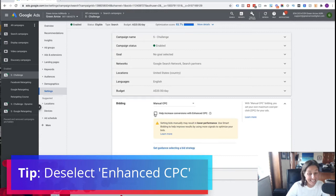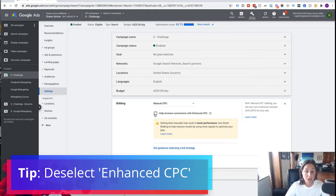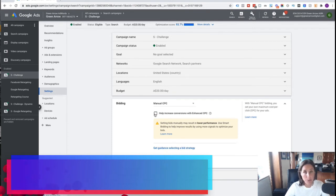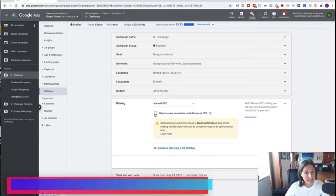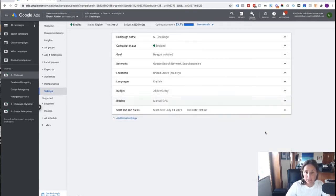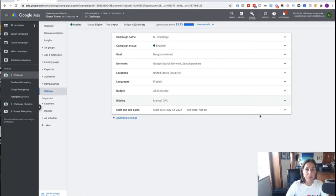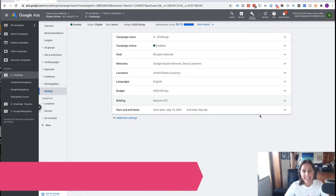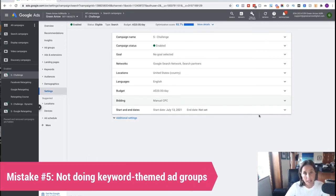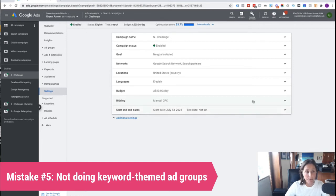Okay, and I also want to deselect Enhanced CPC, because this is giving Google permission to bid more than my maximum CPC. And starting out, I'm really trying to control costs. Okay, so yeah, that is that. I'm just going to cancel that.